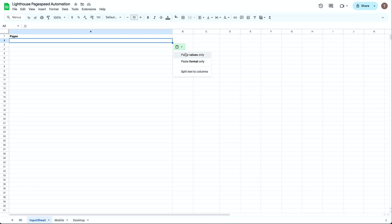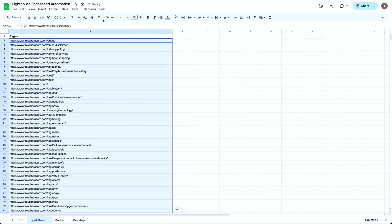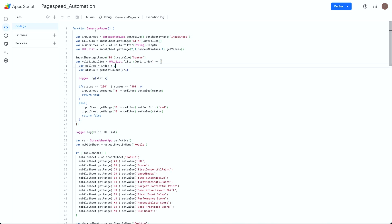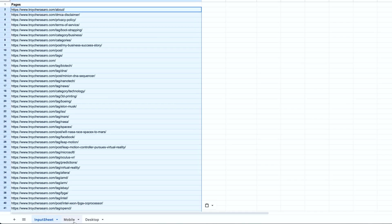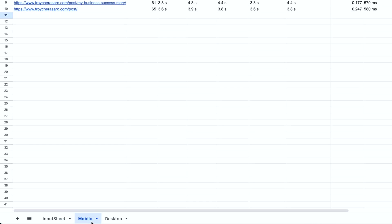One easy way to run PageSpeed Insights in bulk is with Google Sheets and a little bit of App Script. In this video, I'm going to show you how you can paste a list of URLs you want to test into one sheet, click a button and get PageSpeed Insights data for both mobile and desktop returned to you in separate sheets in the same workbook.